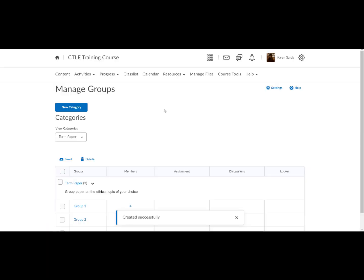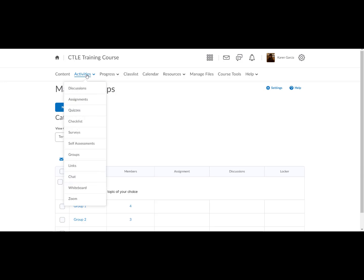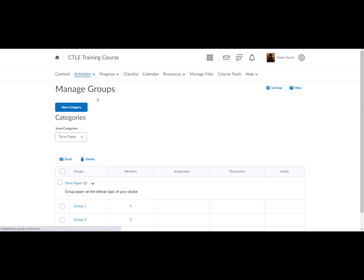Next, locate the key assignment and associate it to the groups. Select activities, assignments.